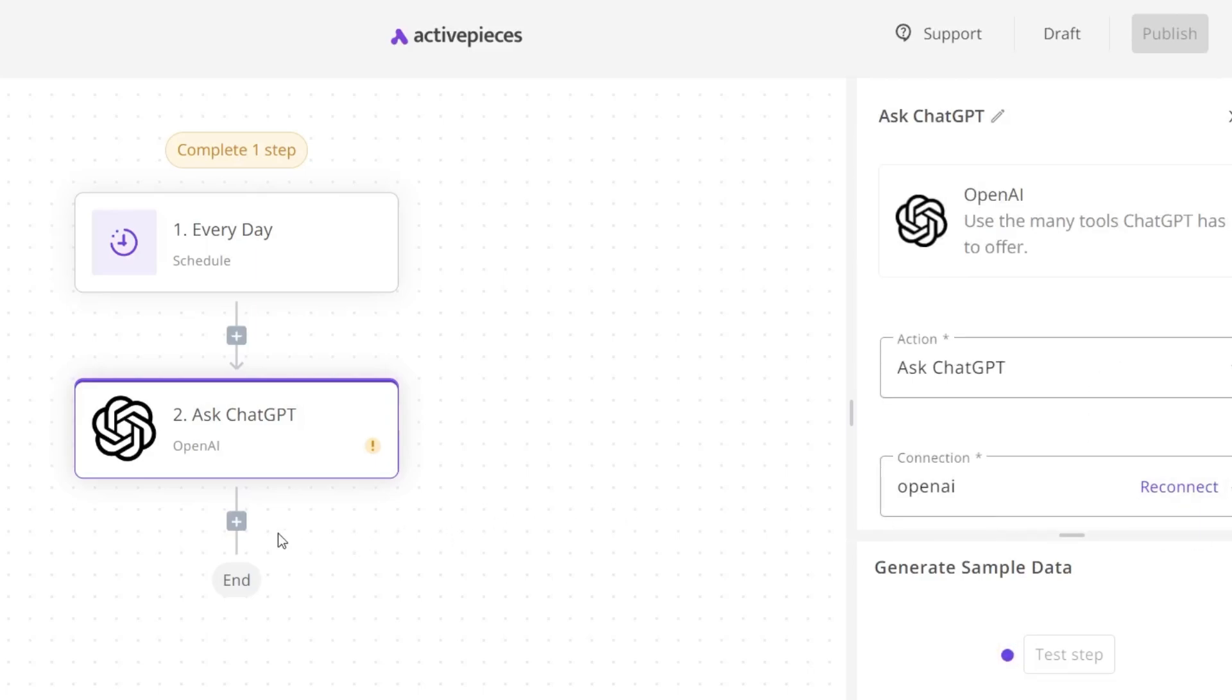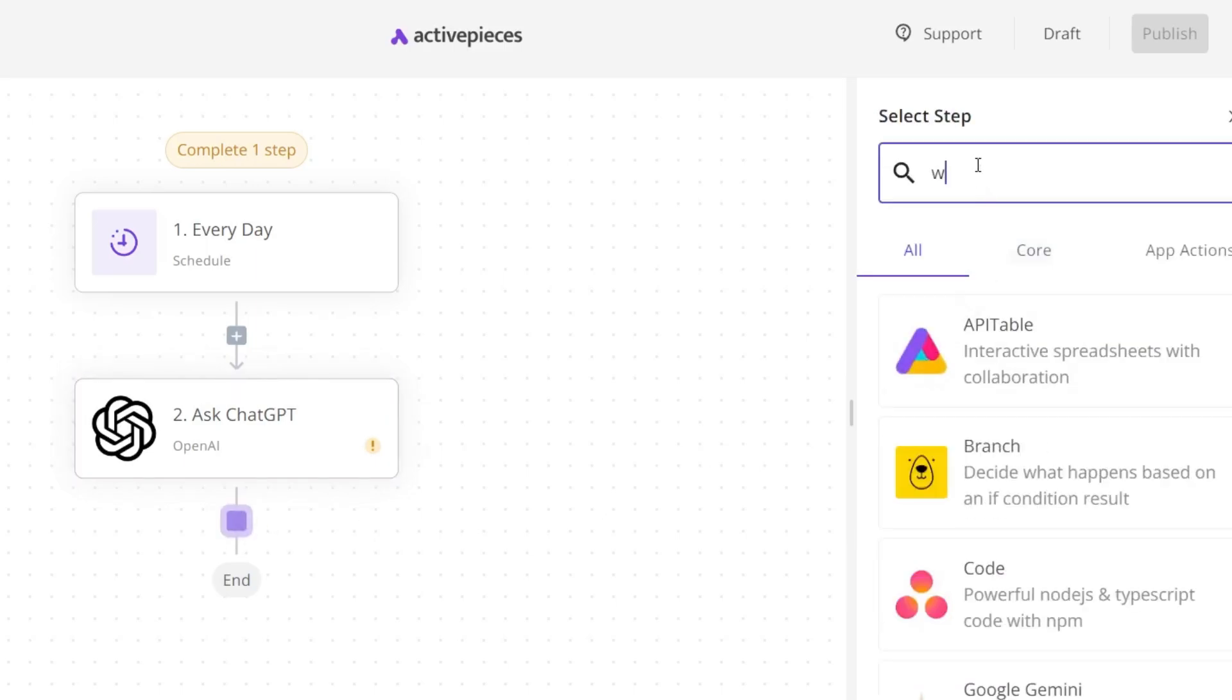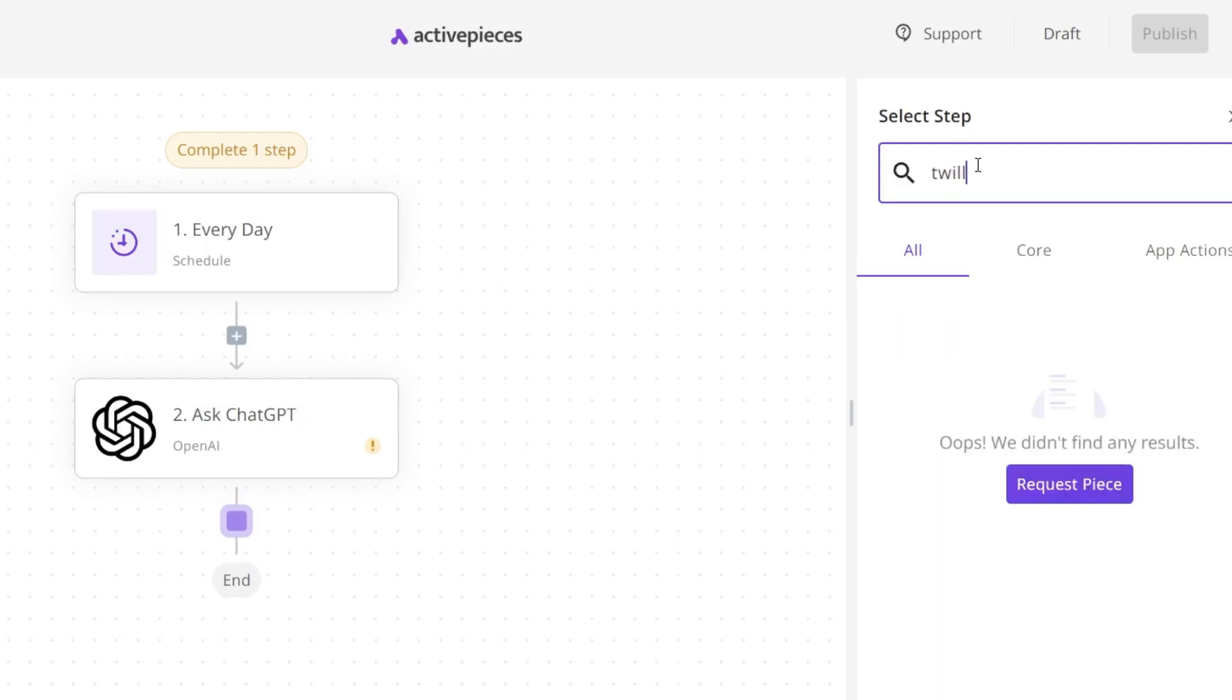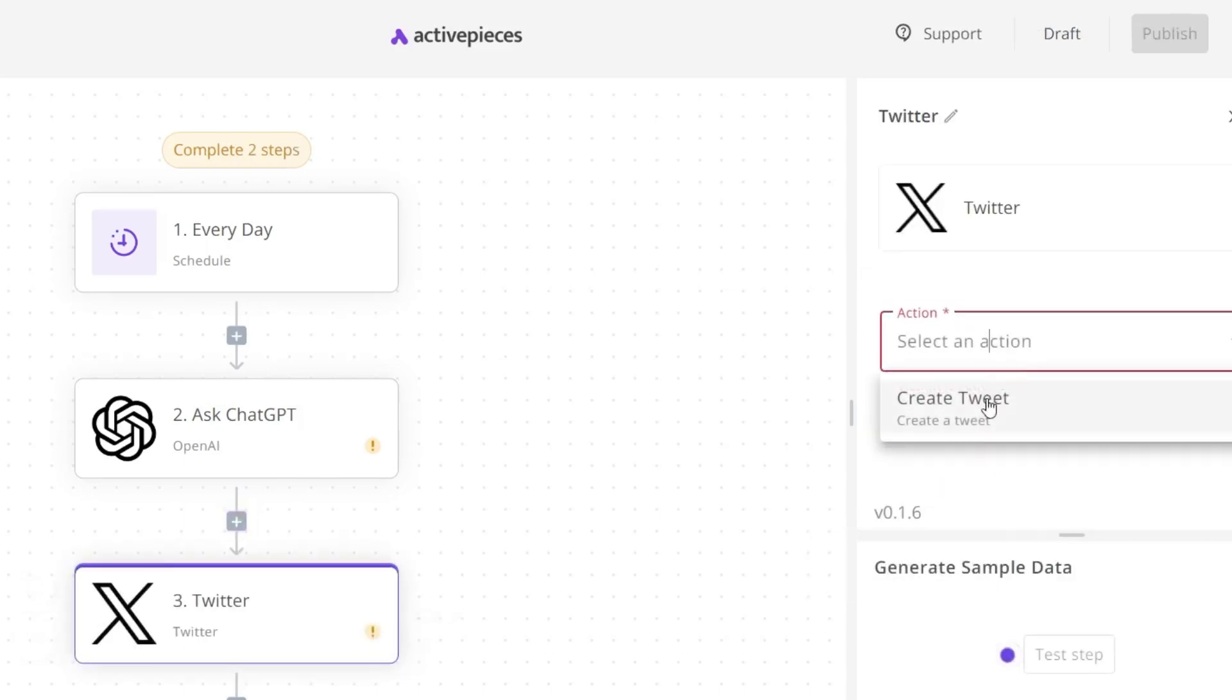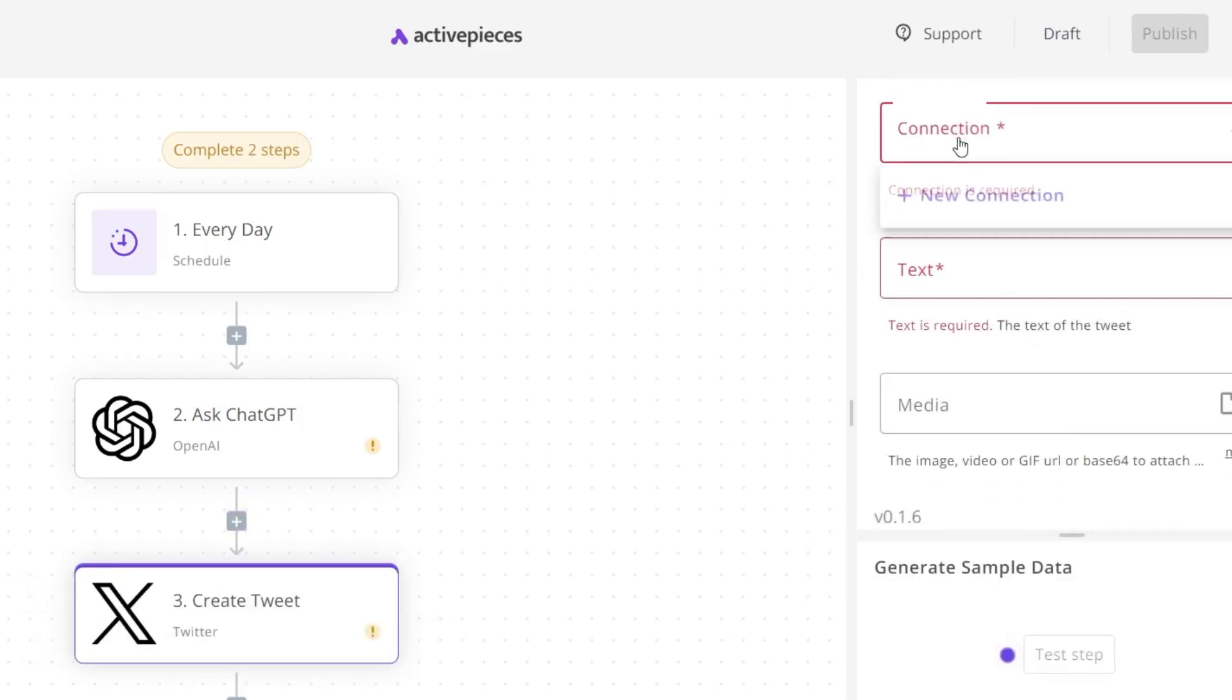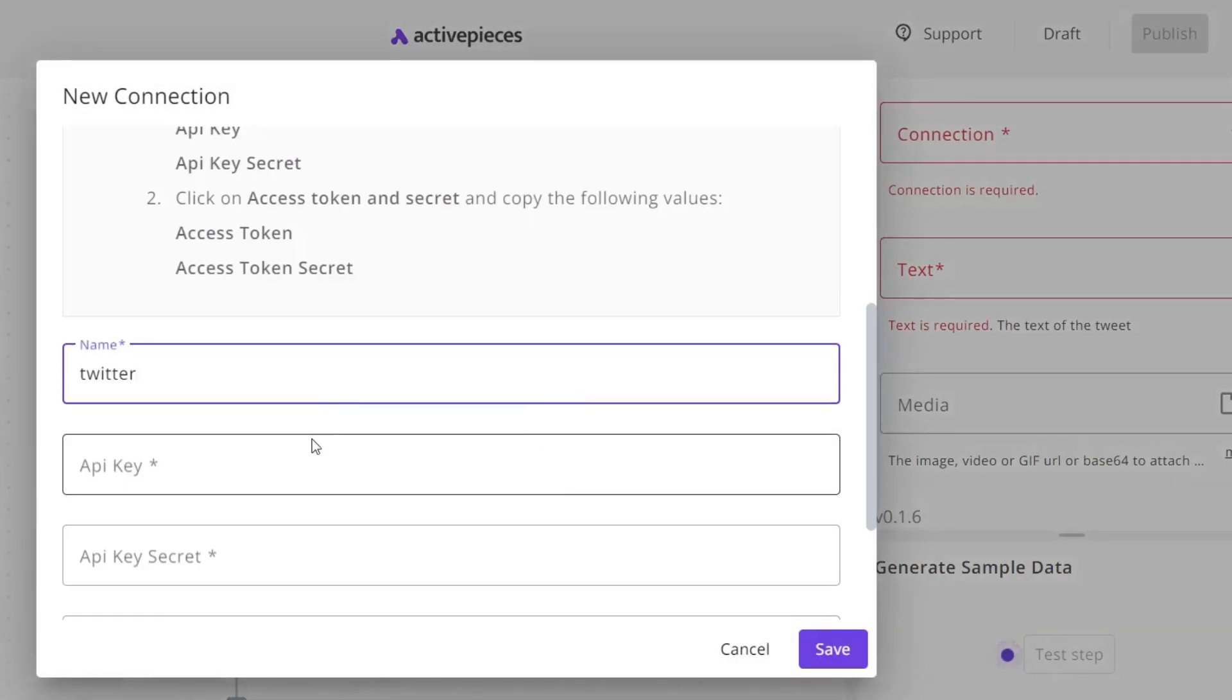Now I need to connect my Twitter account. Simply click here and let's search for Twitter, because we need to connect this social media profile. This is Twitter. Now it's again asking me for action—create new tweet.